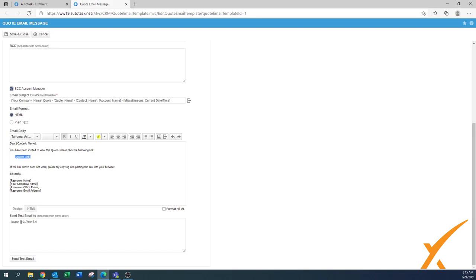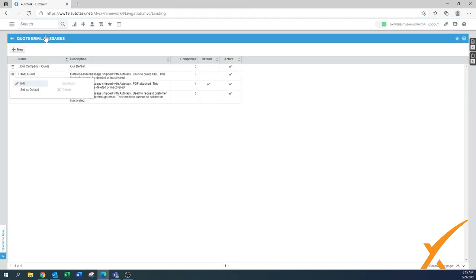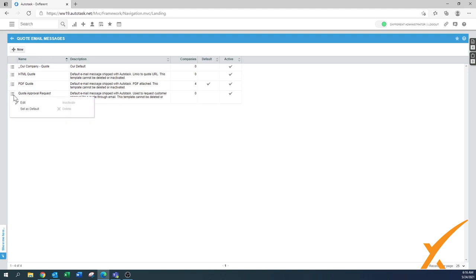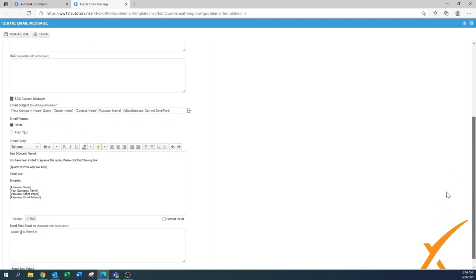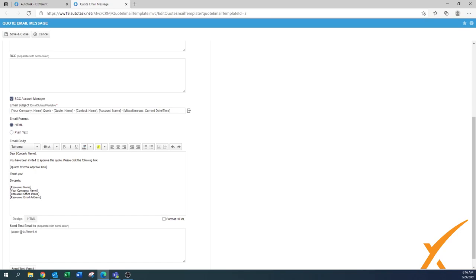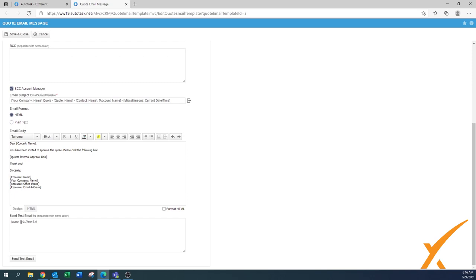You can even double it up - you can put this quote link in your email messages and you can add the PDF as well. It all works at the same time. The last one is the quote approval request. It's also an example already in the system. It's also a default. This one has the same thing with the quote name and you have been invited to approve this quote. Please click the following link and quote external approval link. What you might want to do as well is put them all in one template. You can put the quote external approval link, the quote URL, the PDF - all possible in one template. That might be the best way to go. But sometimes you don't want to overload your clients. So having the separate ones, if your client just wants an approval link, you can send out this one.